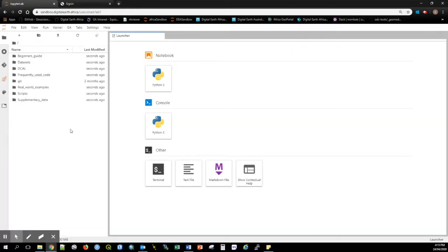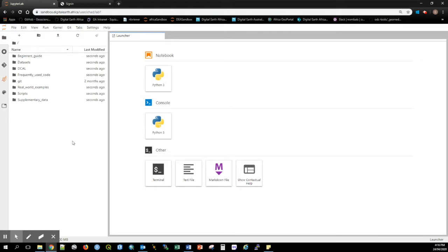This is the Sandbox environment. Each user has their own allocated disk space and computing environment that will persist between sessions, so work saved in one session will be there next time you log in.